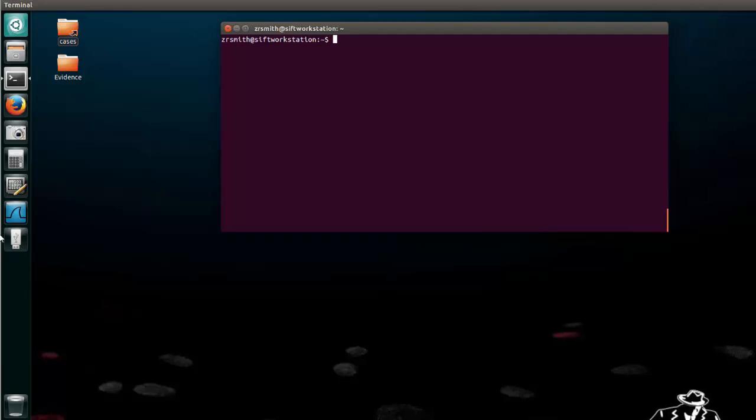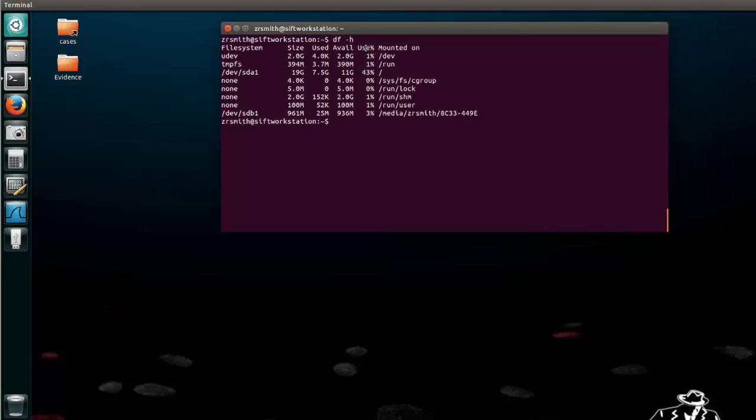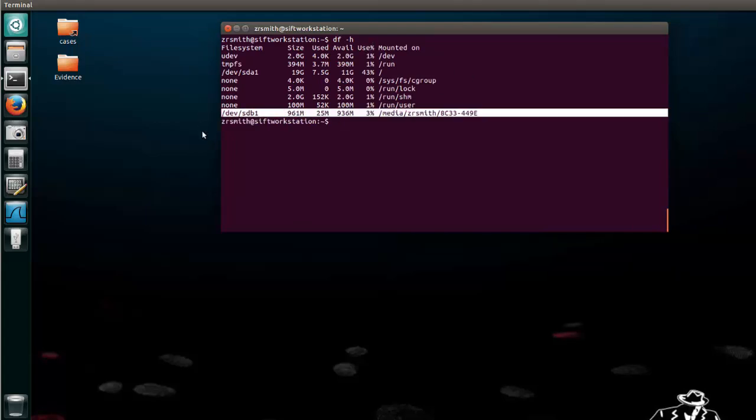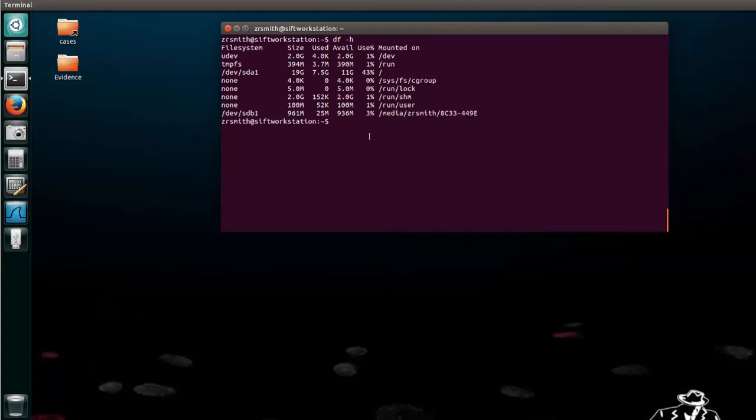First notice that I have a USB drive already mounted and we can confirm that of course by saying DF -H and here we have that mount. Okay great.